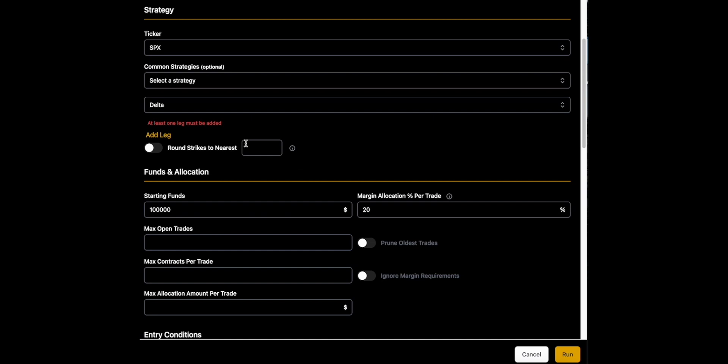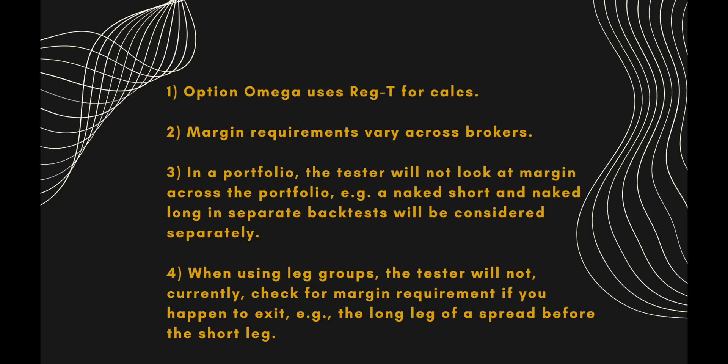Now we're going to take just a second to talk about a very important thing, which is Reg-T margin. Option Omega uses Reg-T for the calculations on how many contracts to put on in the backtester, and it's very, very important to note that there's not consistency on all trade types between the brokers and live trading. If you put on a double calendar in E-Trade or Tasty or IB or a naked SPX short or naked SPX long in those brokers, you may see—you will see—different margin requirements among them.